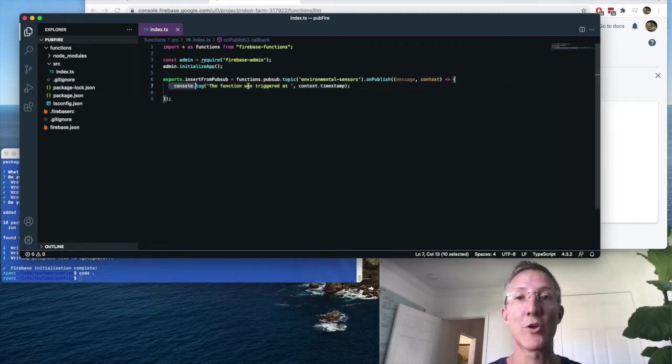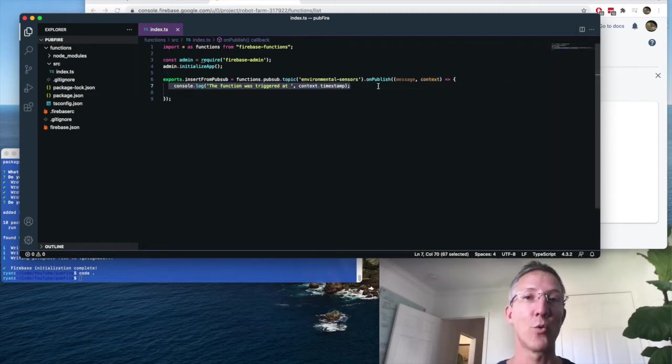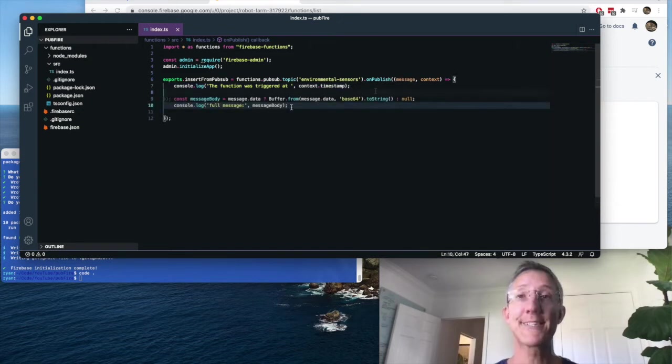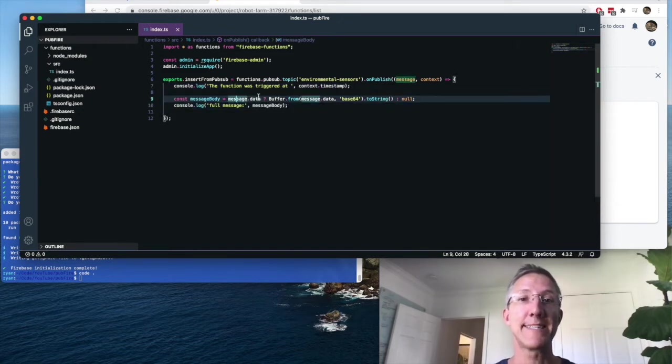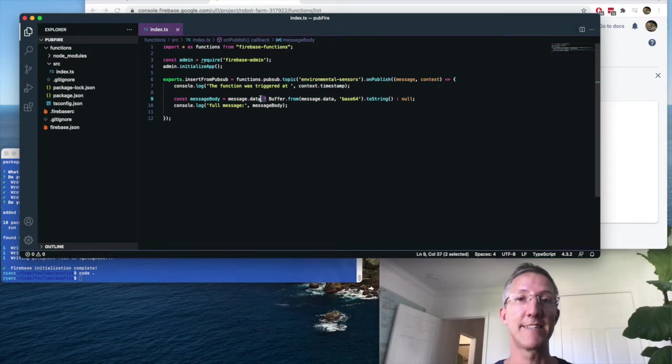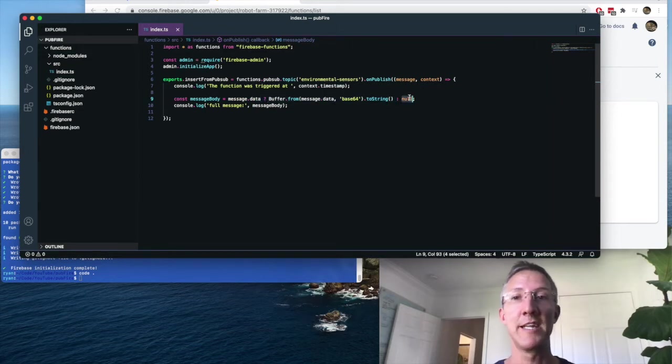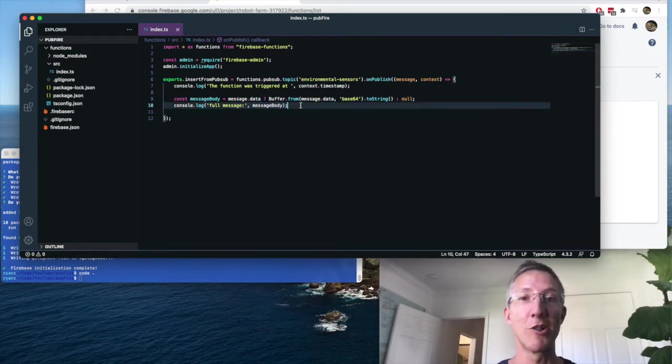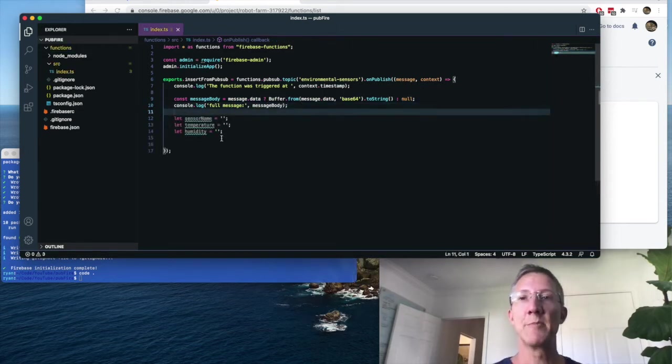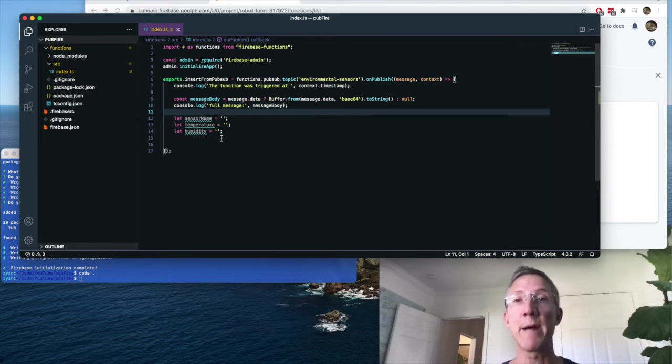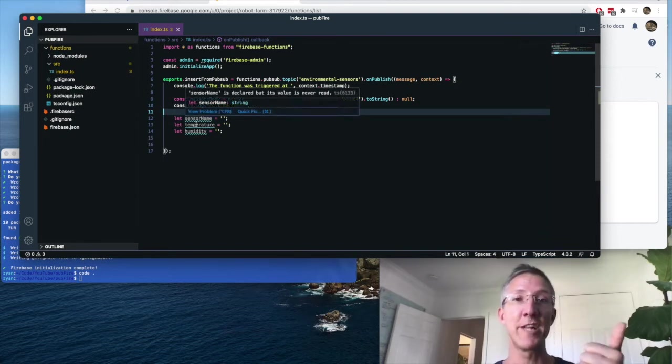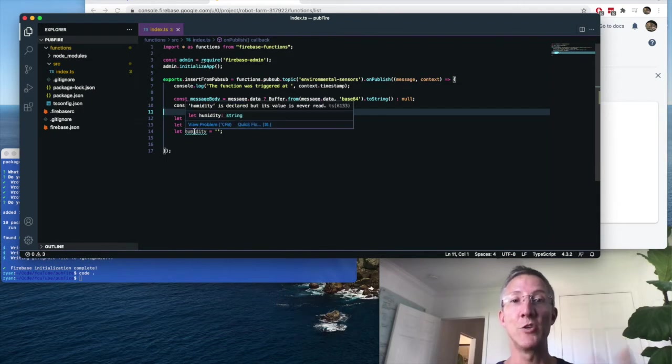I'll start with a console log that's just going to show when this message was published. Next, I'll retrieve the message body. So the message body is message.data. And if it exists, we're going to turn it into a string. And if not, it'll be null. Then I will simply log that. And after message body, I want to work with message attributes. So I'm going to pass a few variables into there. Sensor name, temperature, and humidity.